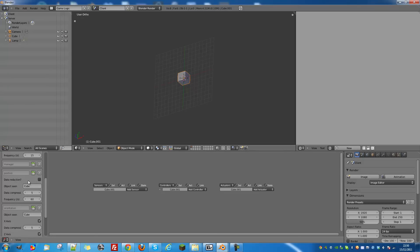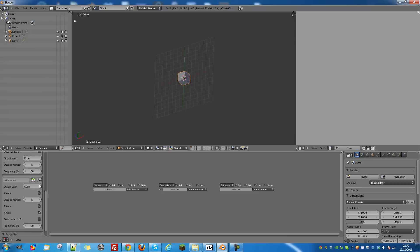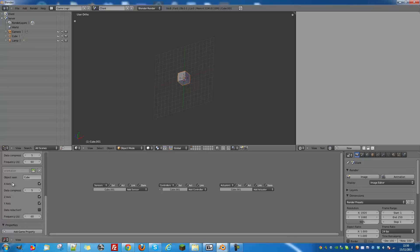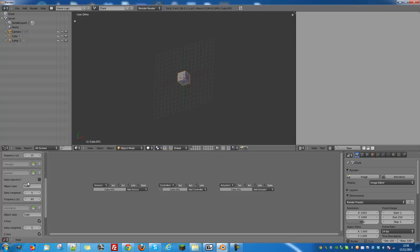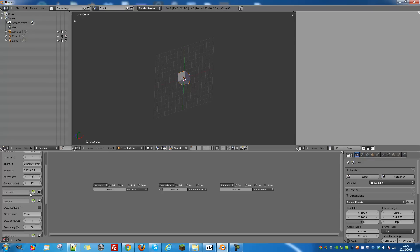Data reduction is if you want to use data saving techniques, but it doesn't stream real-time data. This will not send any data if it hasn't changed, and it will reduce the data size by rounding if it can. You can see this for both orientation and for position. Reducing the data compression will, against your instinct, actually increase the space you have to send more data.